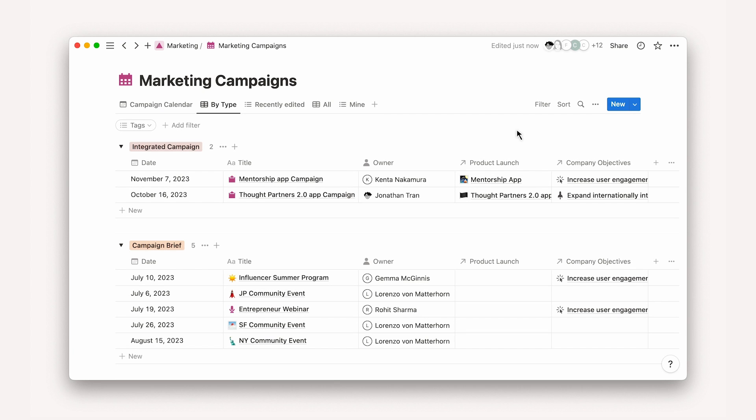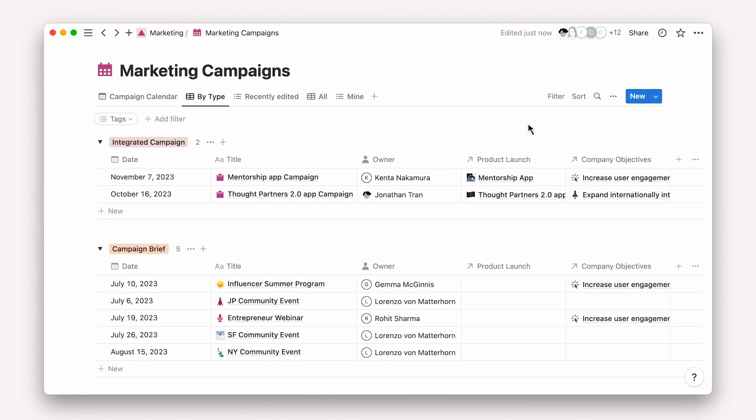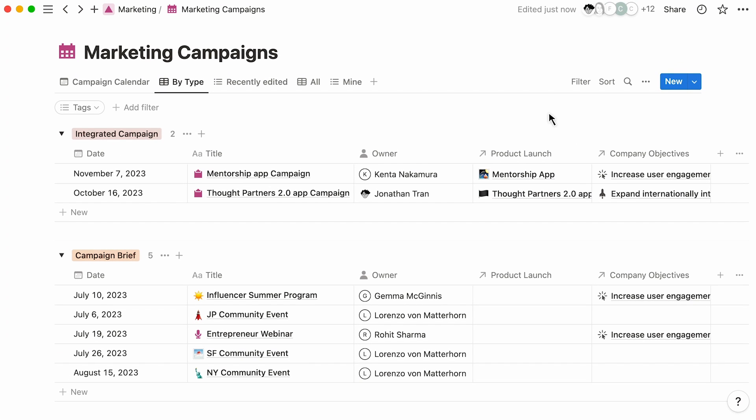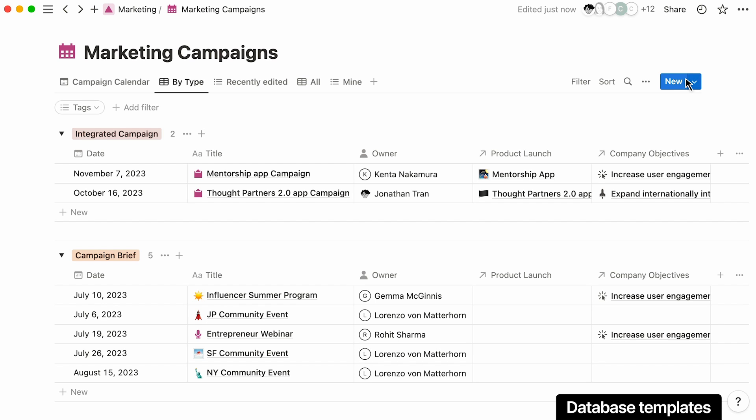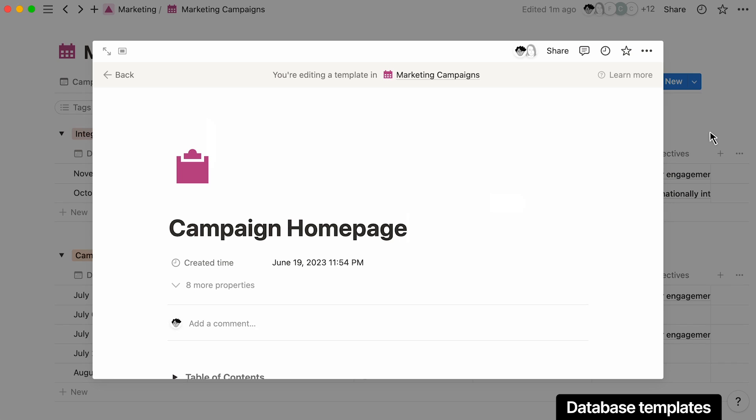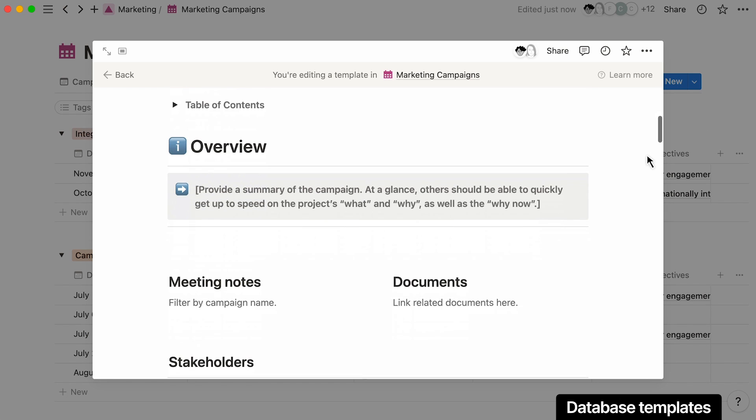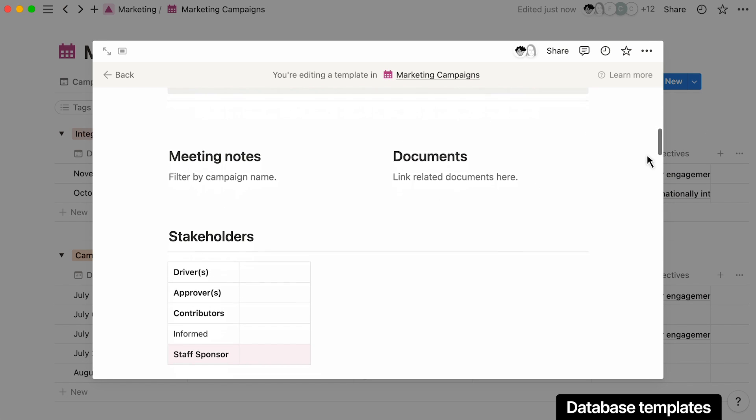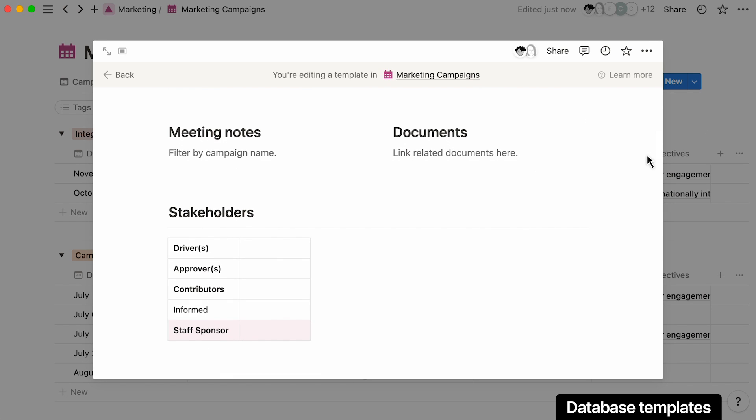A homepage gives you one central place to house all documentation and action items related to your integrated marketing campaign. To provide a standardized format for campaign homepages, you can build customized templates. This keeps your most important information, like meetings, docs, and stakeholders, at the top of the page for easy access.